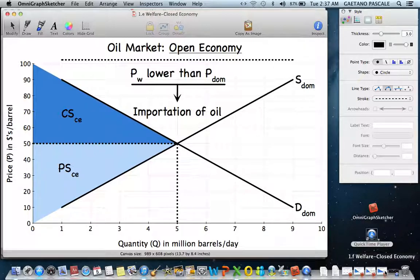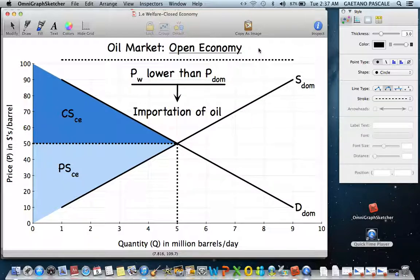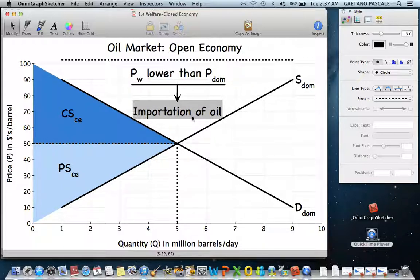Now let's say this market goes from a closed economy to an open economy — meaning international trade and finance, with goods and funds flowing across boundaries. The assumption we'll make is that the world market price is lower than the domestic price, because if the world price were higher, nobody would import the good anyway. So we assume oil can be imported at a lower price.